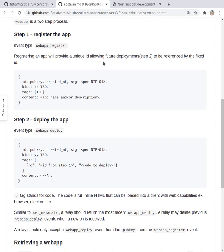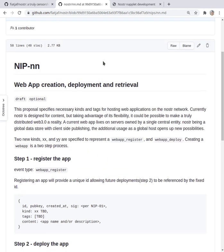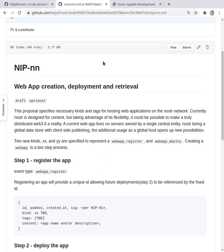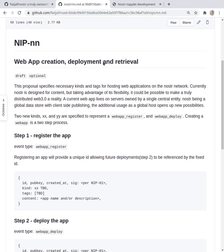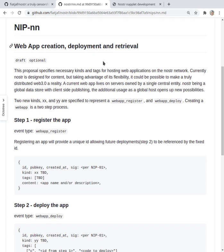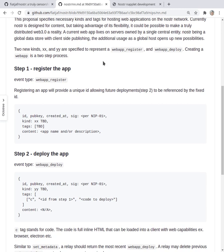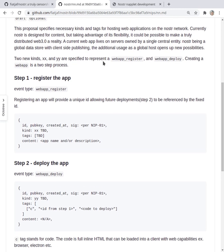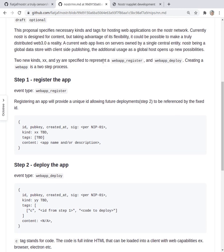So I made this pull request. It's pull request number 14 under Nostr and here's a description of it. We're going to be able to create, deploy and retrieve and run apps. So I have it as a two-step process. First you register the app that will give you a unique ID and then any further deployments you can reference that ID and run newer code without having to worry about the actual content addressable.